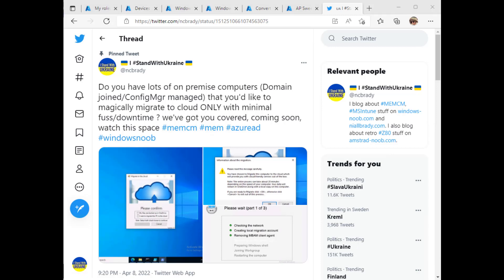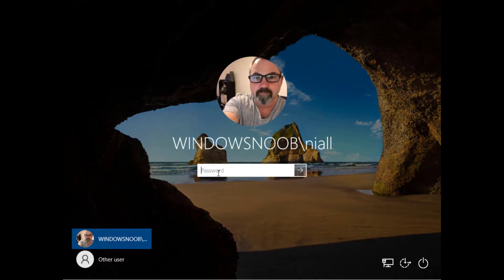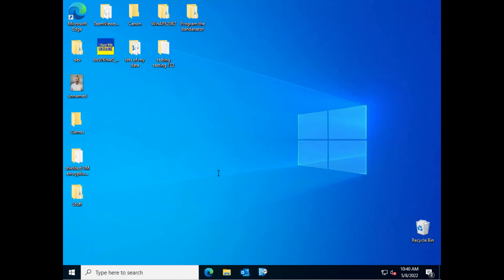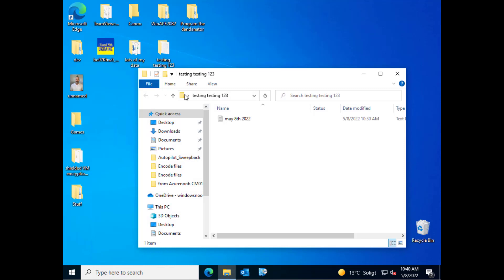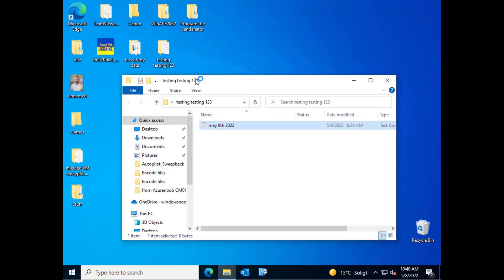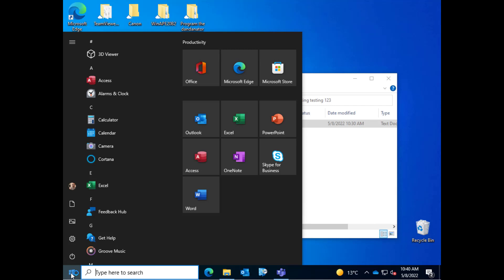I will log into my domain joined device. As we can see there's some files on the desktop, I've stuck a text file here and it's synced into OneDrive and this is what our start menu looks like currently. We have Office installed, that's about it really and it's domain joined and Config Manager managed.